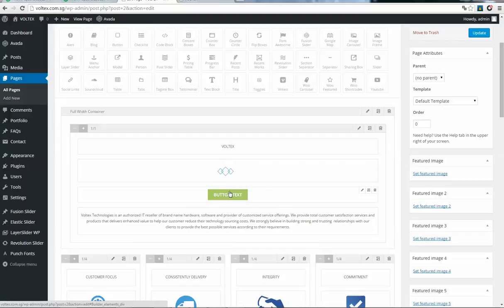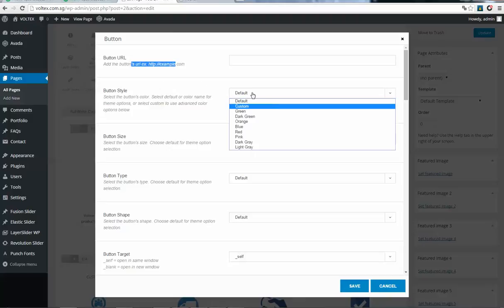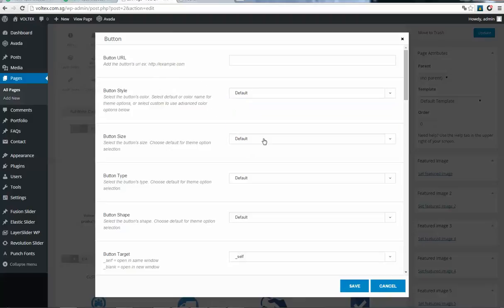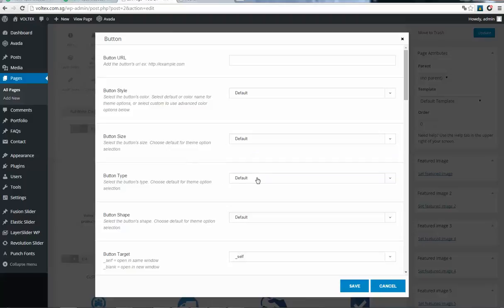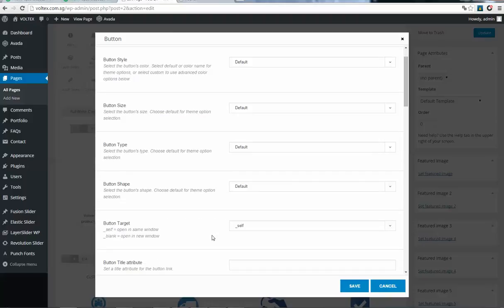Here it is. Click on edit element. Here you can put a button link, select button style, color, size, and type. You can make it flat or 3D shape.